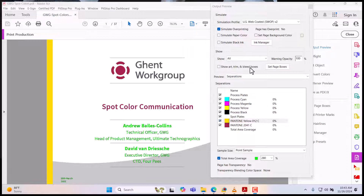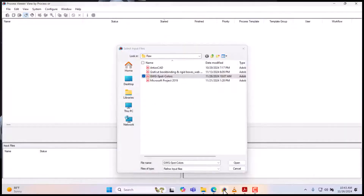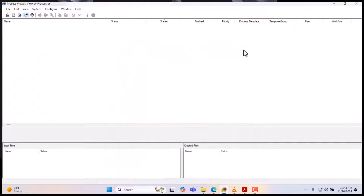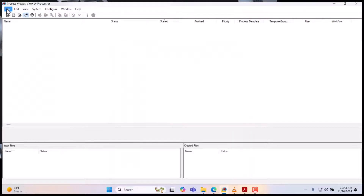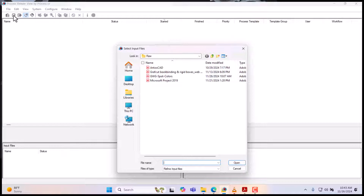So that we print it as magenta and black — how do we do that in the refine? To do that, we go to Prinergy EVO, we come to Form, then Refine, or you can press Control+O.